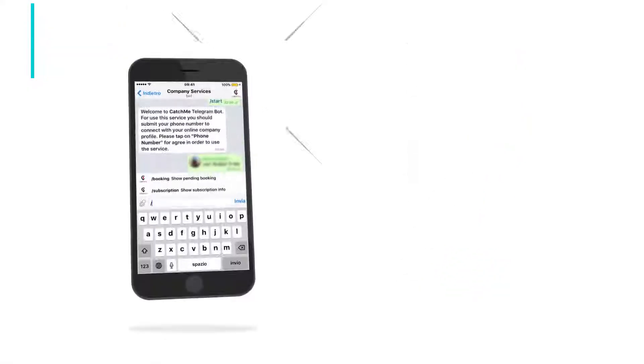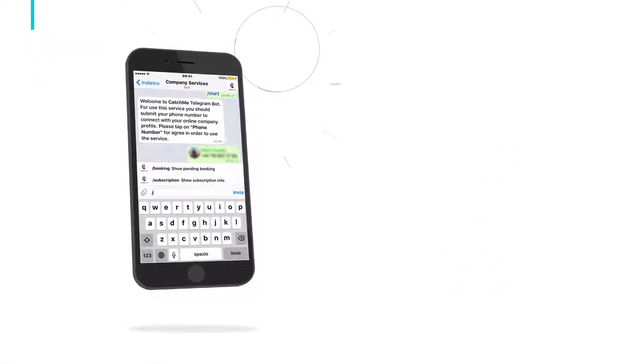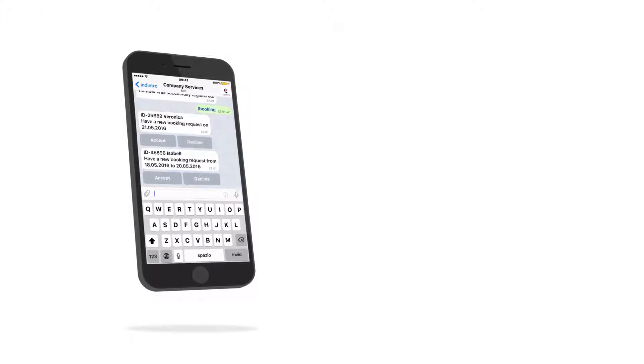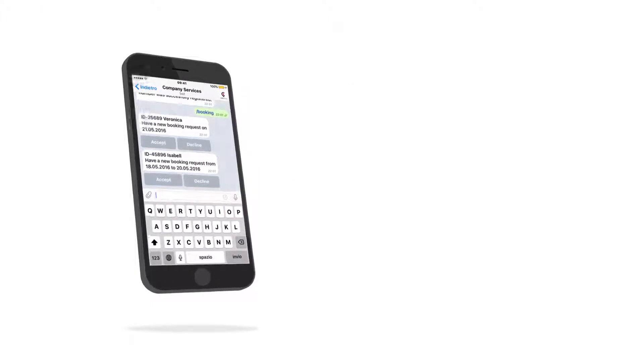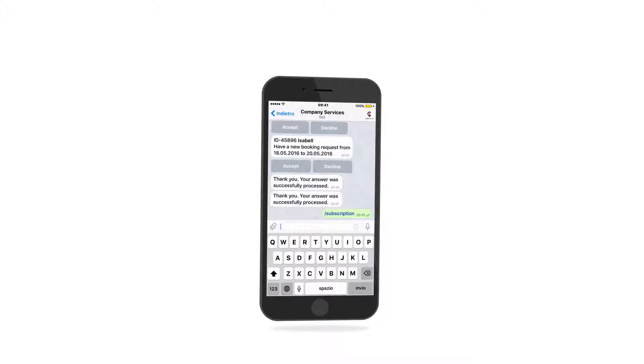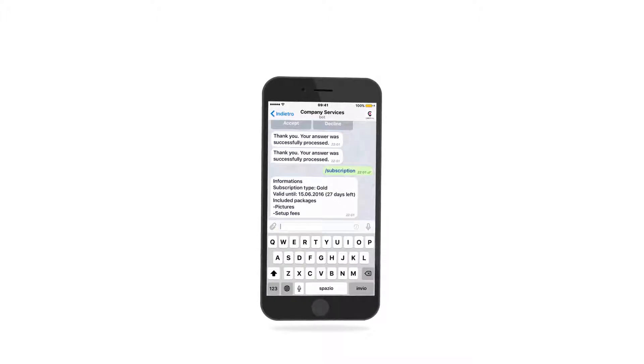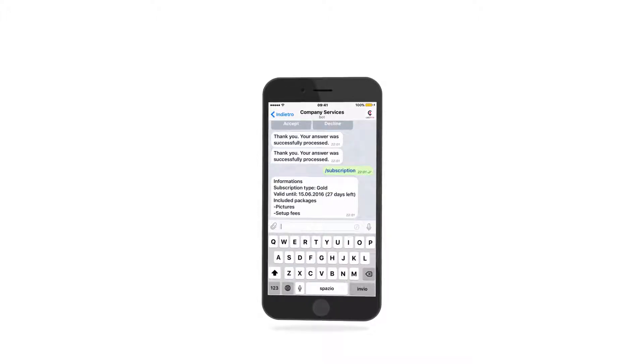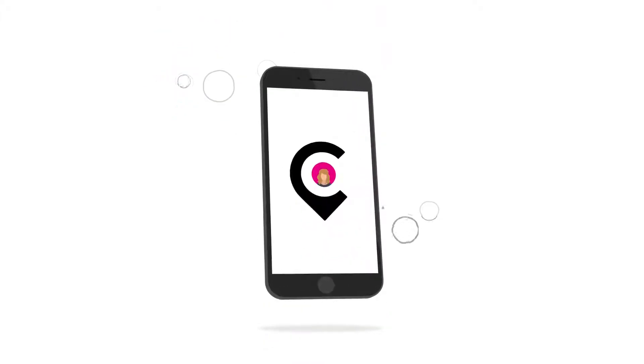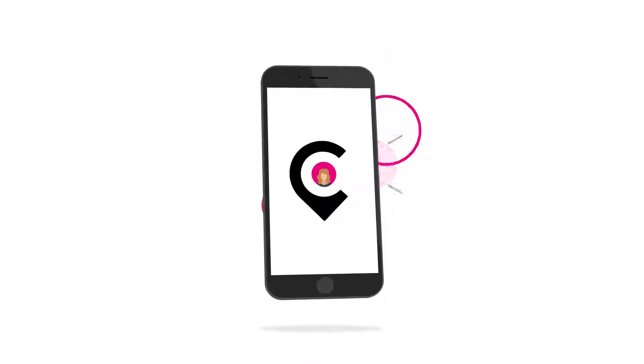You will be able to use the command Booking to show all pending bookings. Just accept or decline the request by clicking. The command Subscription will show you the type and remaining days before your contract is finished.